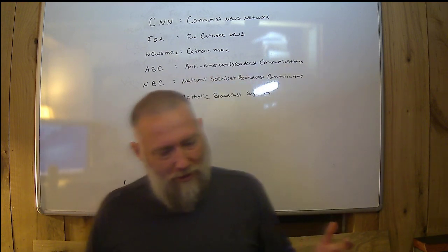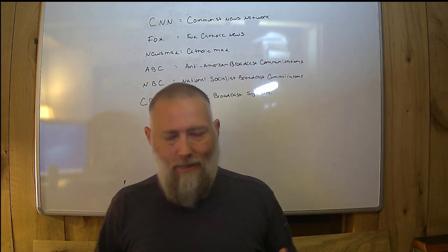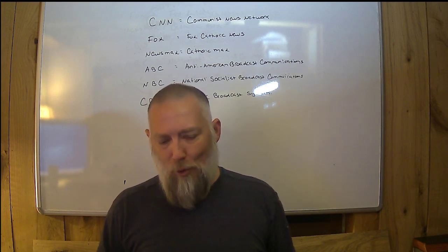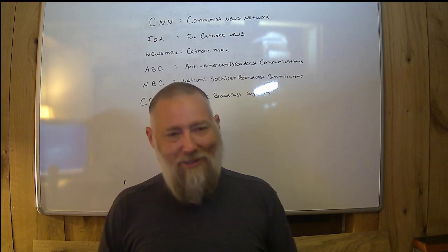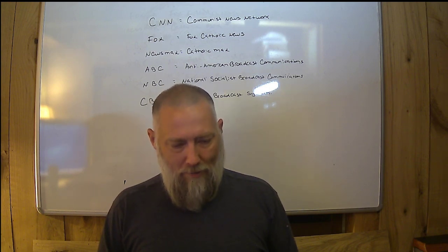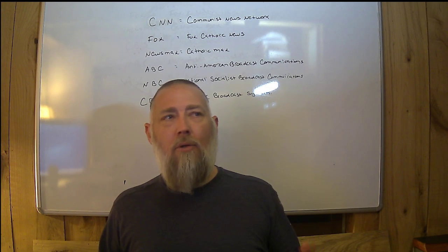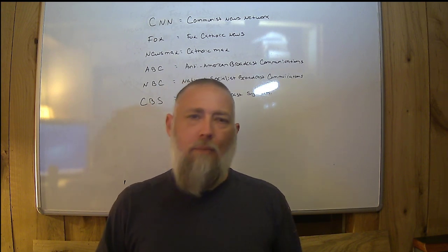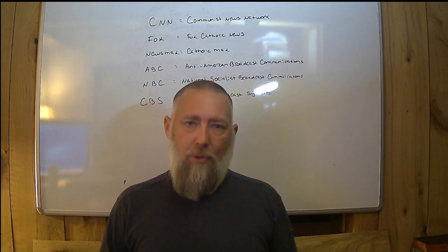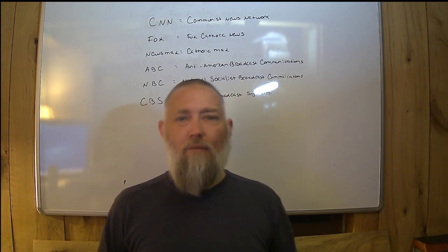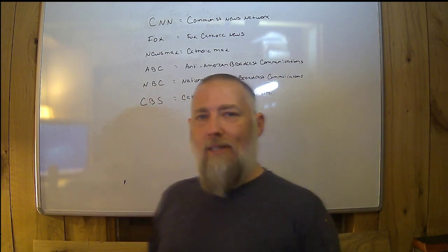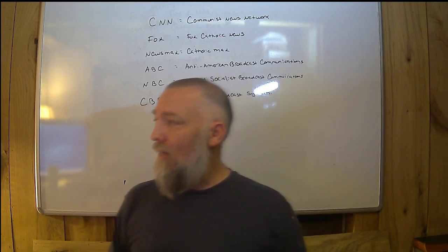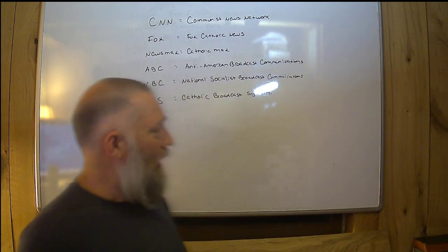So I was thinking about this. I've probably thought about this a million times, I'm sure you have too. Who do the news networks really work for? Because clearly they don't work for you. That's just absolutely obvious. But I did a little fun thing. I decided to rename the networks. You're probably looking past me right now.